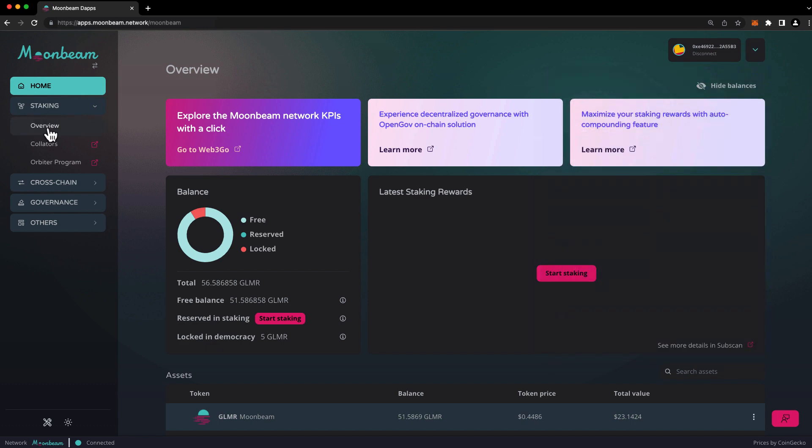Now, we don't have anything staked just yet. But if you return to this page after staking Glimmer, you'll see a summary of the latest staking rewards that you've received over the last seven days. You can also scroll down here on the home page and see all the different assets that you have in your wallet.